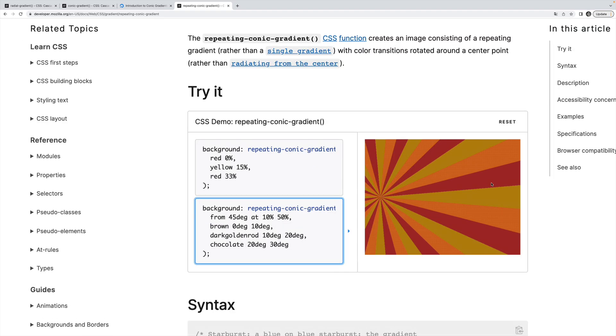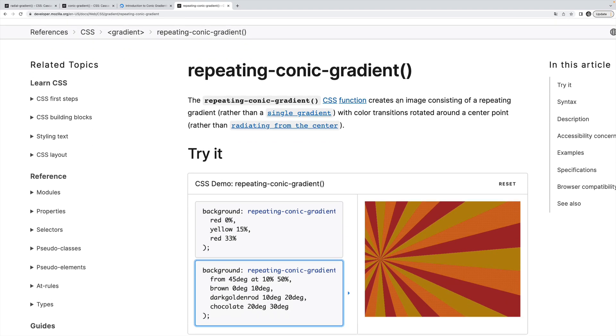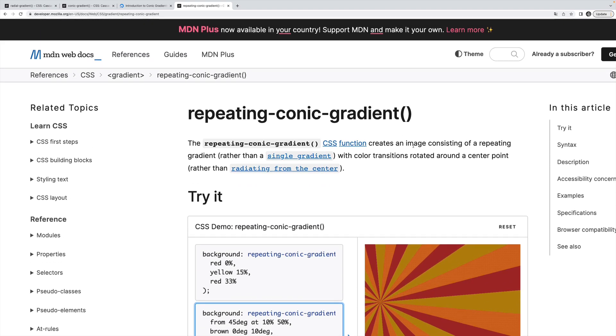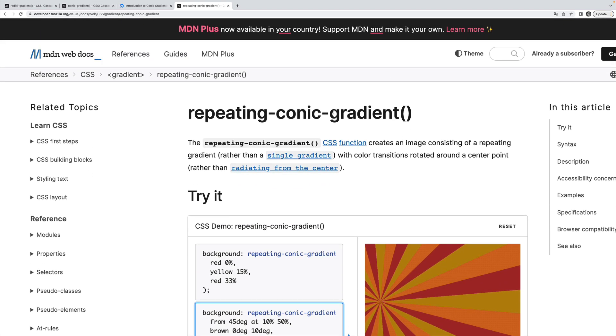All right. So those are the three types of repeating gradients. They're all variations of the three main gradients: linear, radial, and conic gradients.